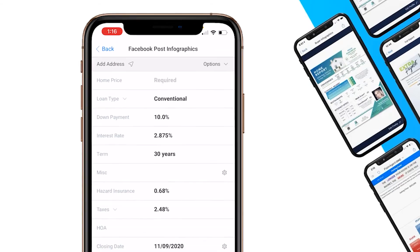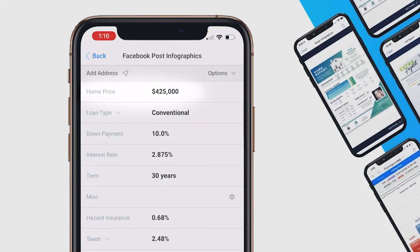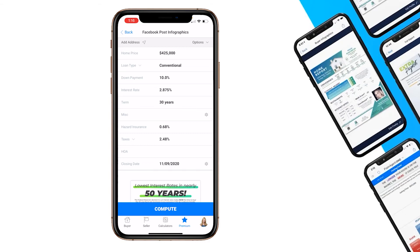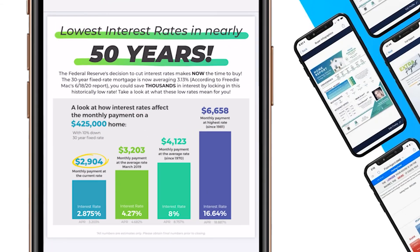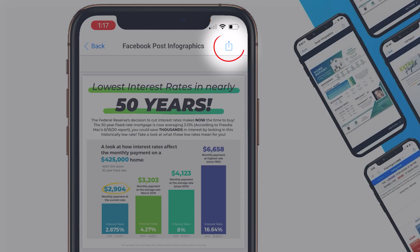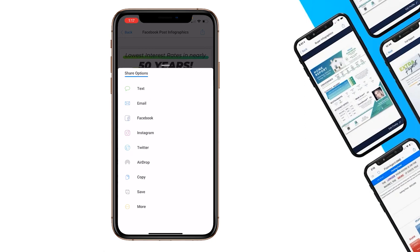Here I need the home price to be more along the lines of a $425,000 price point, so I plug that in, hit 'Compute' at the bottom of the screen, and it's going to tailor this infographic to that price point. I can now share this infographic by pressing the box with the arrow — that share icon in the top right corner — and I'll be given several sharing options where I can send this to Facebook, Instagram, and so much more.